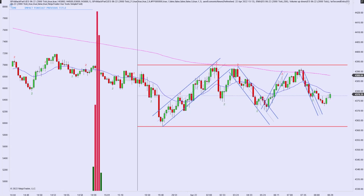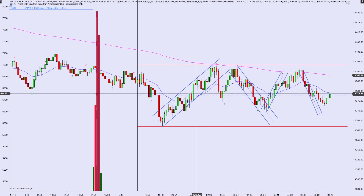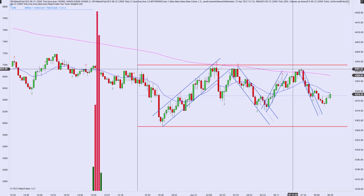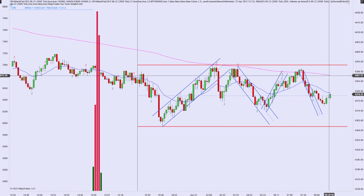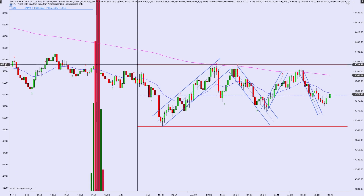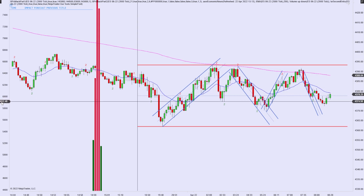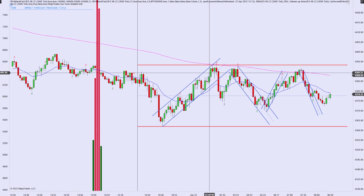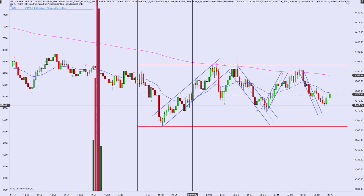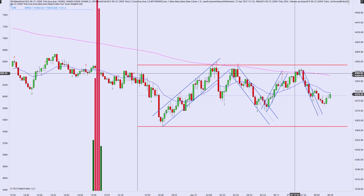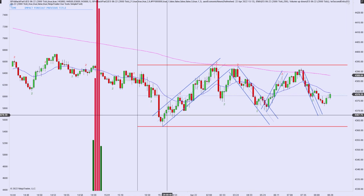Good afternoon and welcome back to another bar-by-bar analysis here on my channel. Today is April 22, 2022, and we're looking at a 2,000 tick chart for the E-mini S&P 500 futures market. The only indicators I like using are the 21 EMA in blue and the 200 EMA in magenta, as well as a volume indicator I've recently introduced into my trading. We primarily use price action and overall market context to place trades. Price action is king.